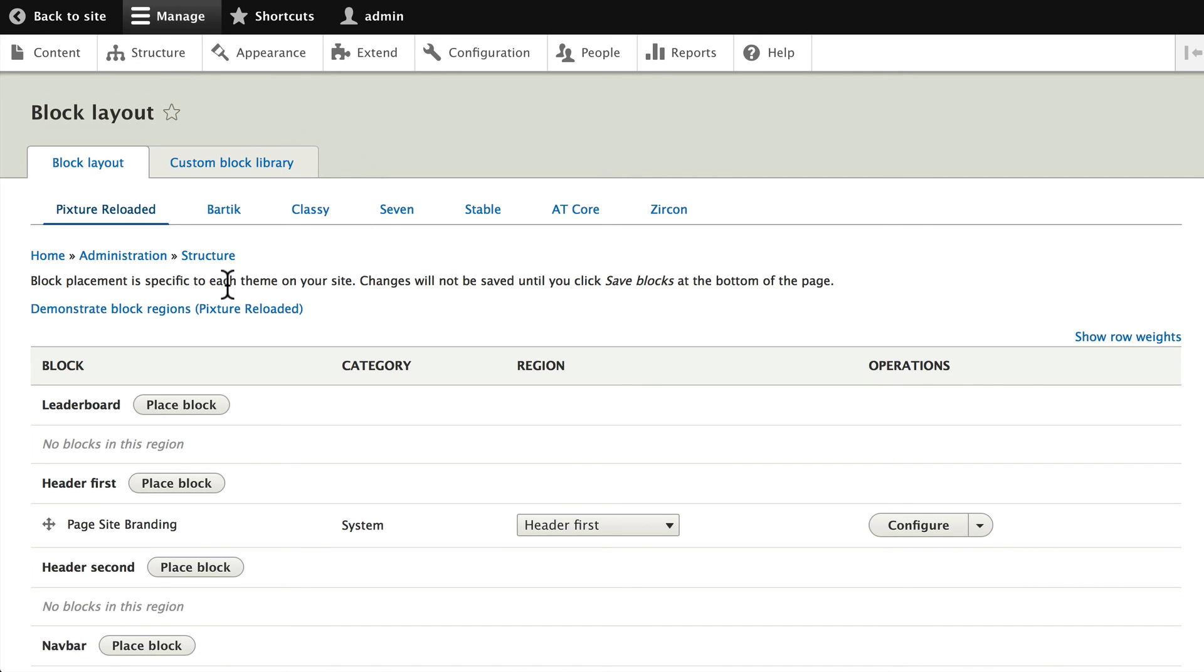Well, that's the theme framework Adaptive Theme and Picture Reloaded. Again, you can play with these to your heart's content.